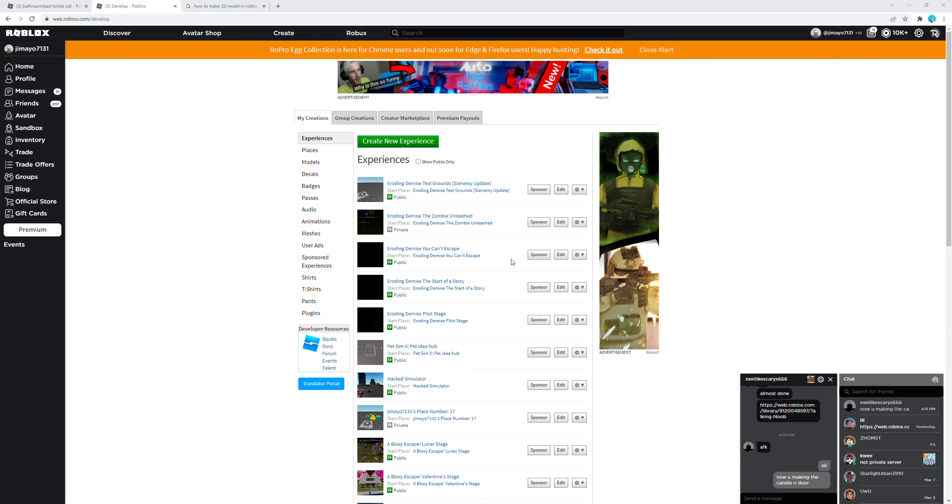All right, so by now people who watch my channel probably know what this game is. It's my little testing grounds to test characters and enemies. I'm gonna do a new update today.